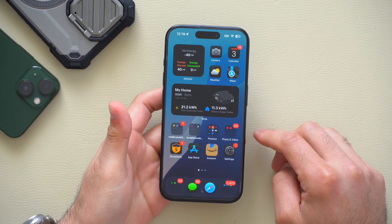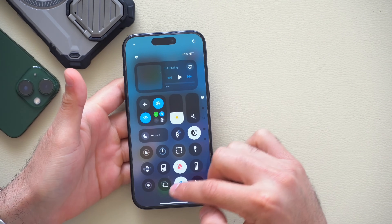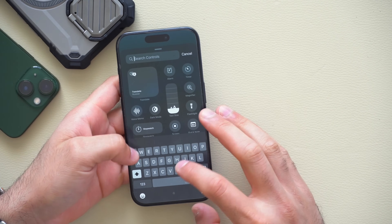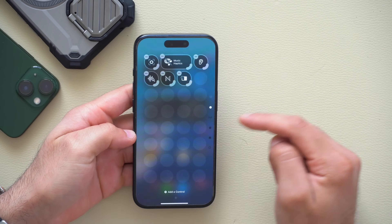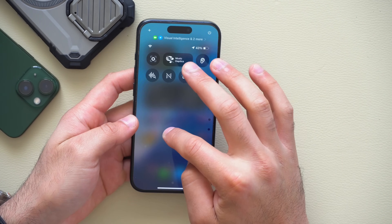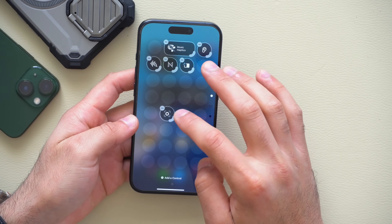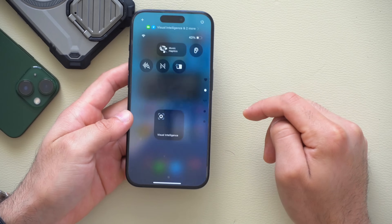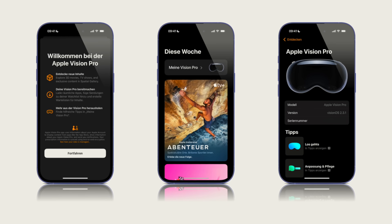The iPhone 15 can now utilize Apple Visual Intelligence. Additionally, in Control Center's customization tab, you can add Visual Intelligence as a shortcut instead of using the Action Button if you prefer. Apple also gives you the option to increase the size of the Visual Intelligence shortcut in Control Center.